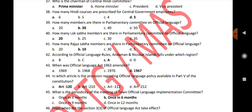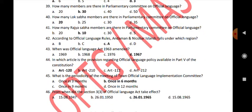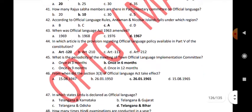According to official language rules, Andaman and Nicobar Islands fall under which region? A. When was the Official Language Act 1963 amended? 1967. In which article is the provision regarding official language policy available in Part 5 of the Constitution? Article 120.